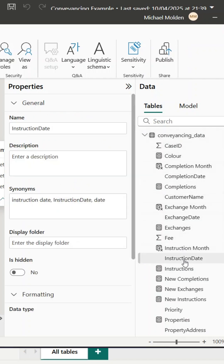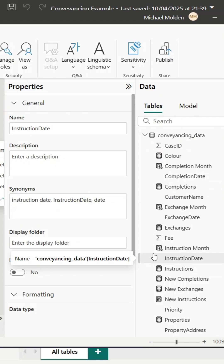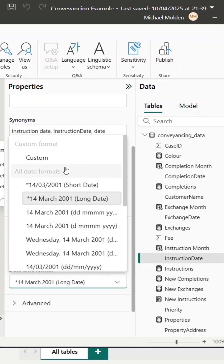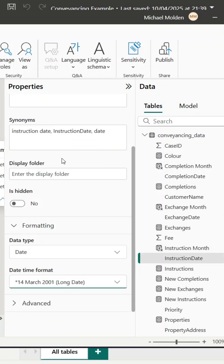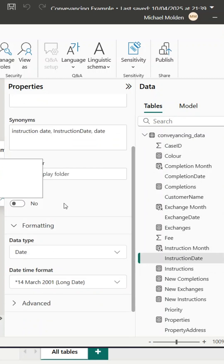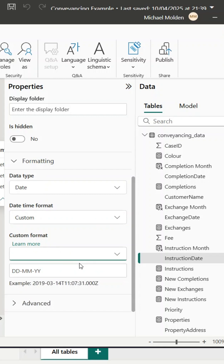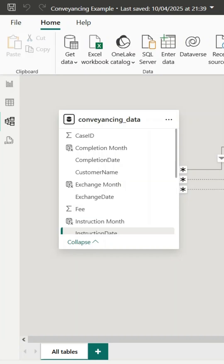First I'll head into the model view, also known as the relationship screen. I click on the instruction date column, scroll to the format section, and switch it from the default date time format to custom. Then I type in ddmyy to get a shorter, more user-friendly date format.